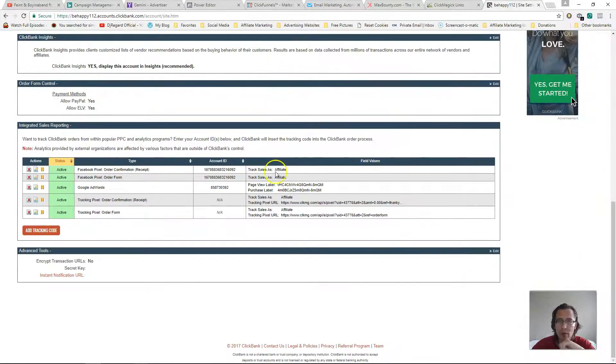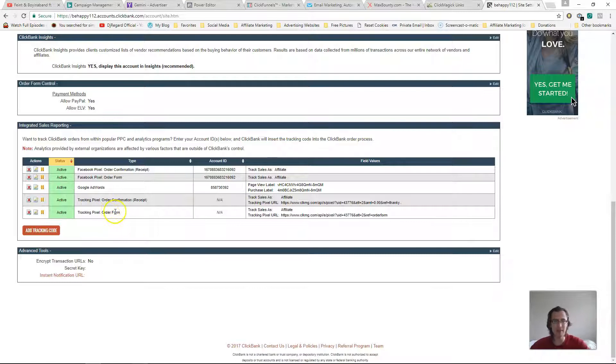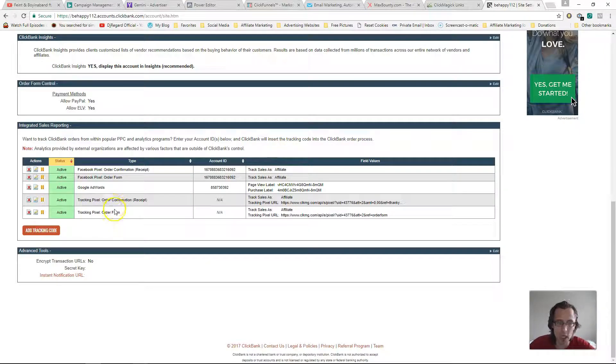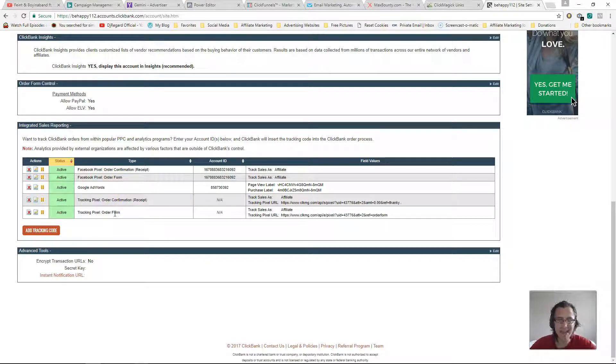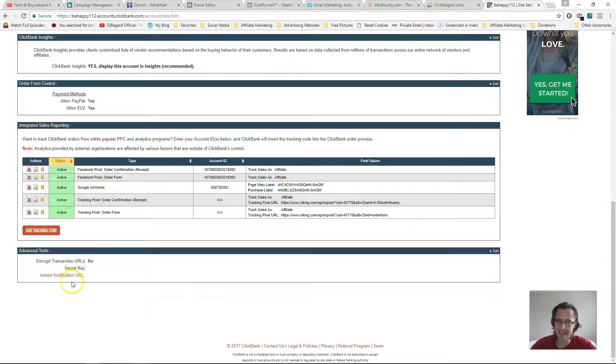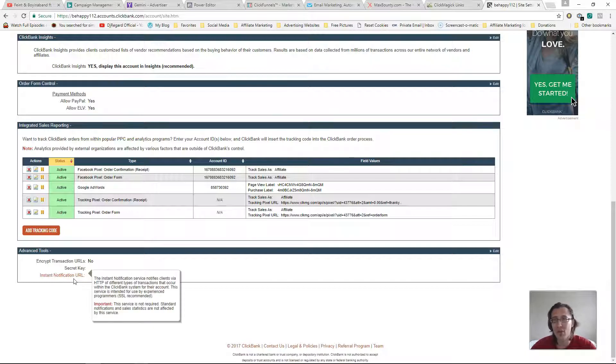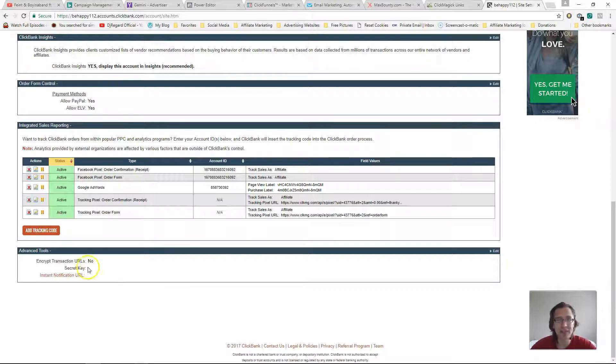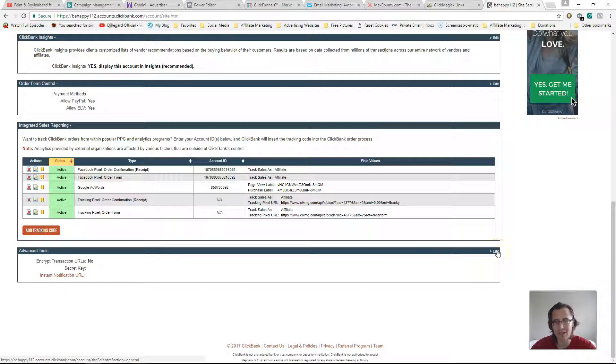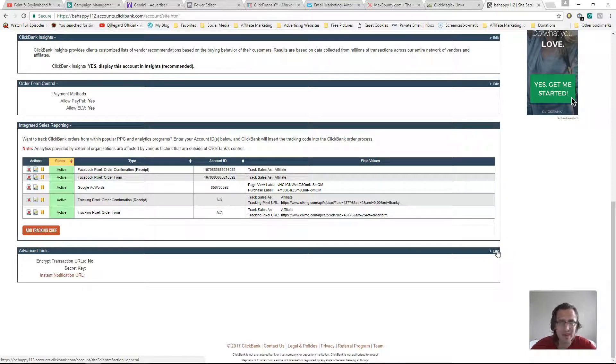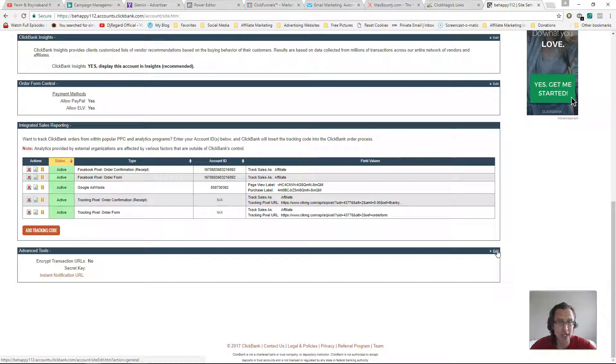And scroll all the way down to the bottom. Now I do have the pixels here that we've set up before. It's recommended not to use pixels and this instant notification URL service. I have used both on my main account and it worked fine for me. So if for some reason it doesn't work for you, make sure to cancel one or the other - either the pixel method or this instant notification postback URL method.